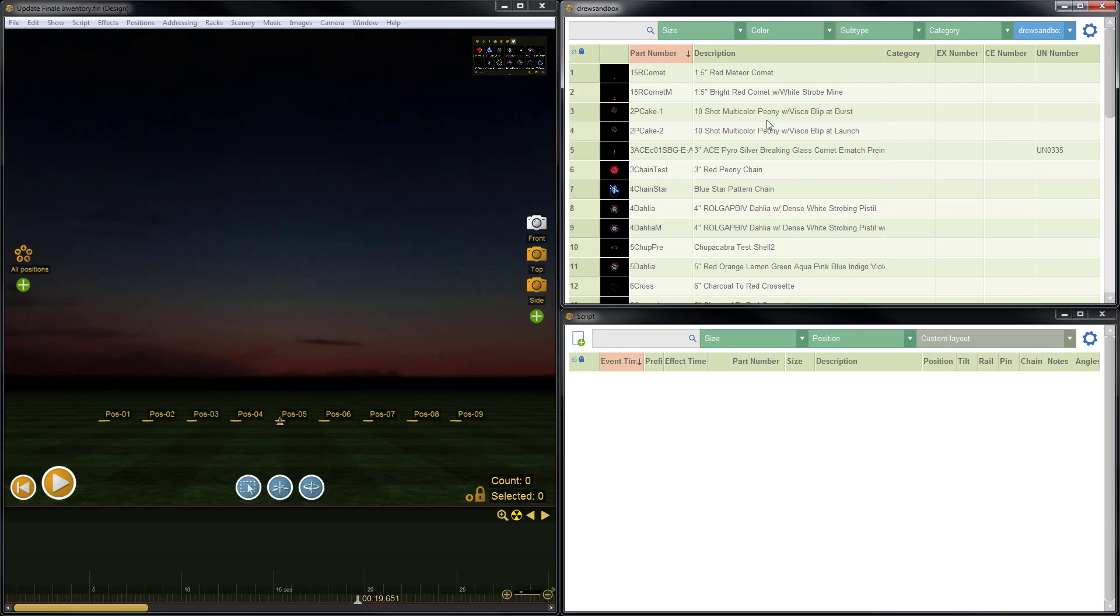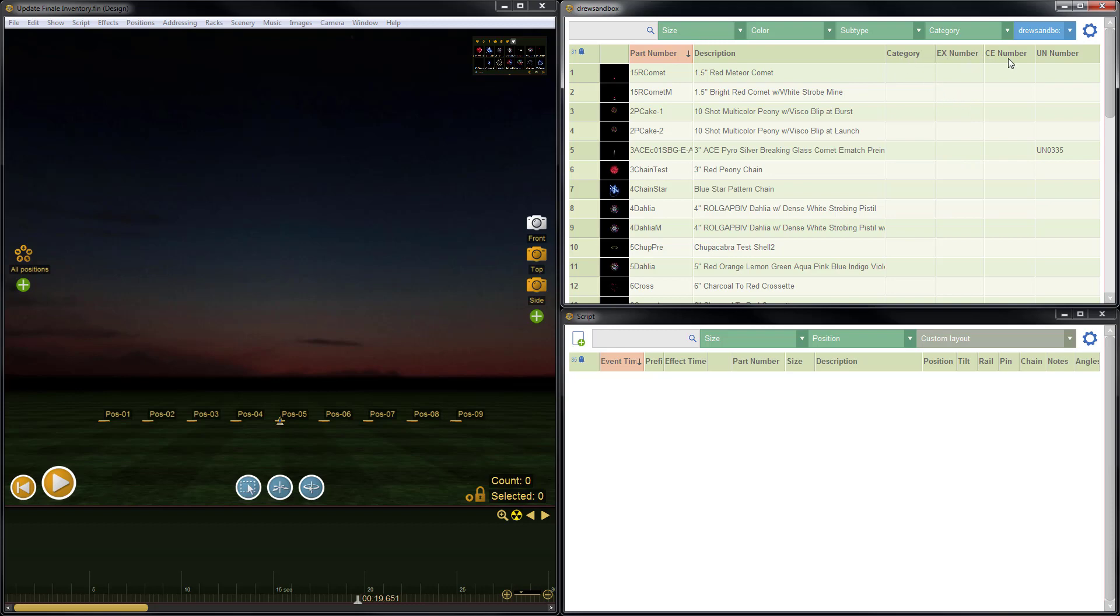However, if you're looking to do a mass update, it's sometimes easier to do in Finale Inventory, because Finale Inventory will allow you to import a column that includes the part numbers, which are called product IDs in Finale Inventory, and then only import the other field or column that you're specifically trying to update, which is not supported as well in Finale 3D. So that's one reason. Another reason is because you want to use these specific columns that I have displayed here: Category, EX Number, CE Number, and UN Number. These columns cannot be updated from Finale 3D.